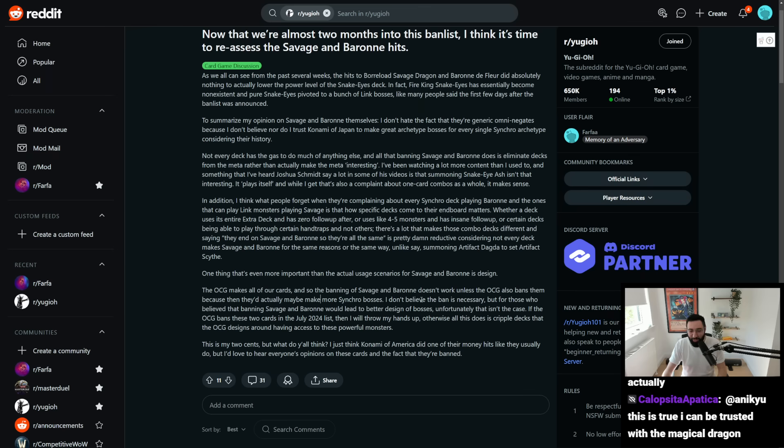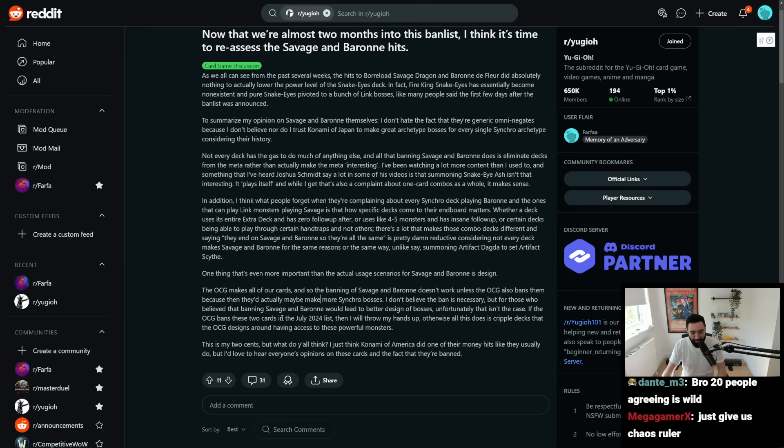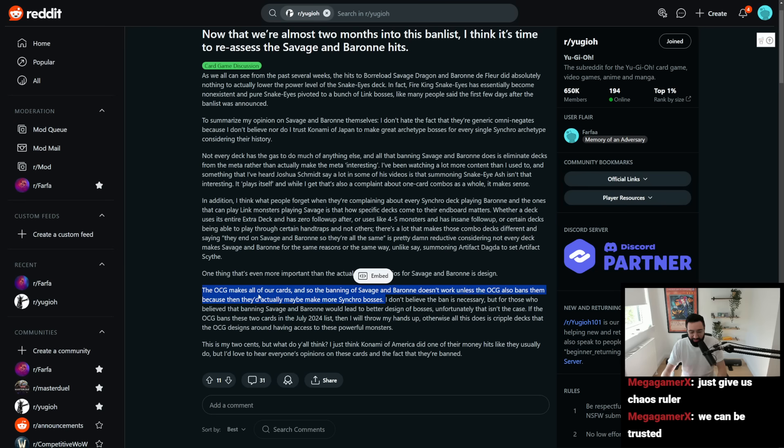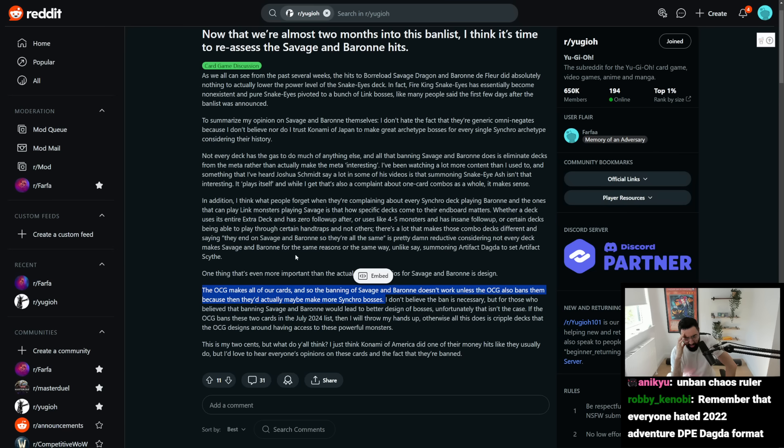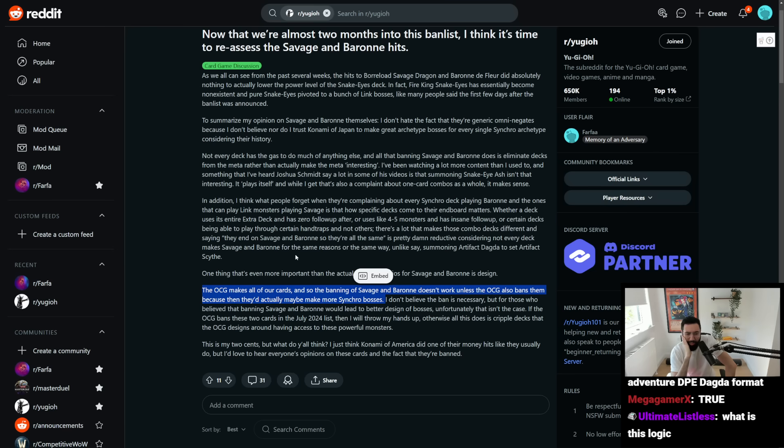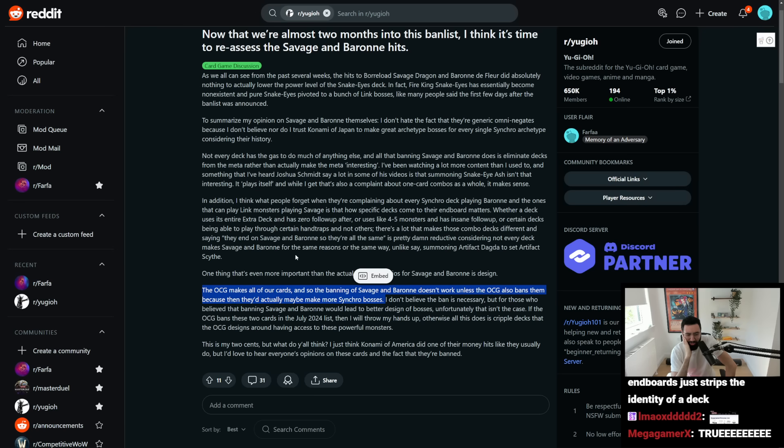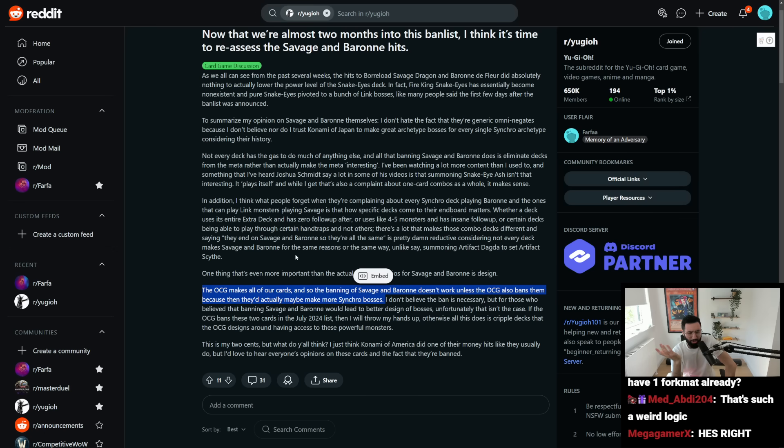Savage Baron doesn't work unless the OCG also bans them, because then they'd actually maybe make more synchro bosses. I'm gonna reread this. The OCG makes all of our cards. So the banning of Savage and Baron doesn't work unless the OCG also bans them, because then they'd actually maybe make more synchro bosses.